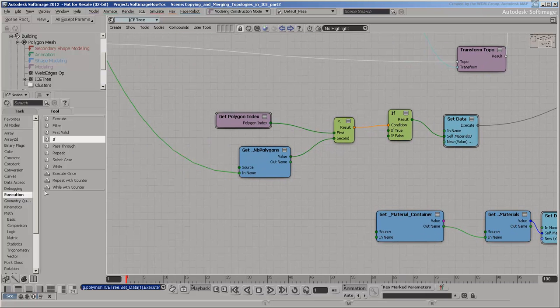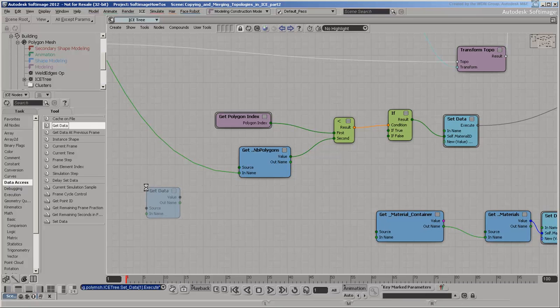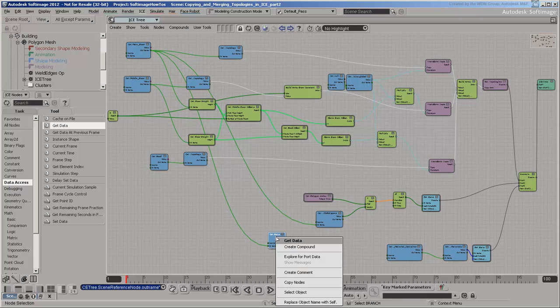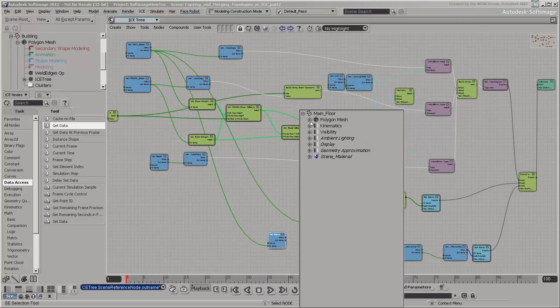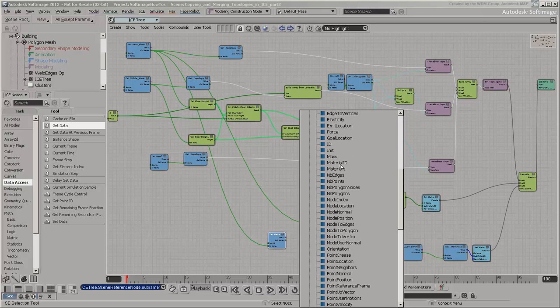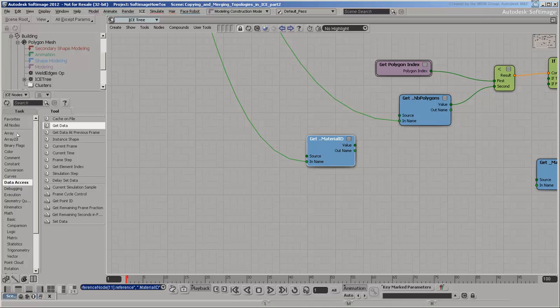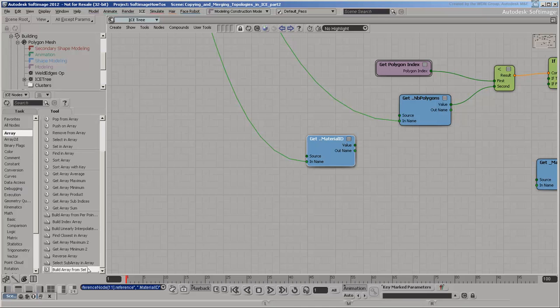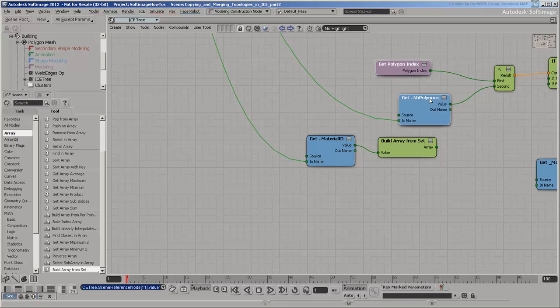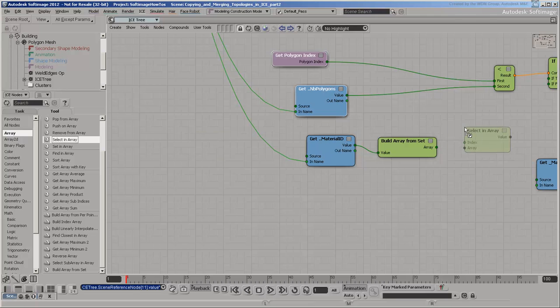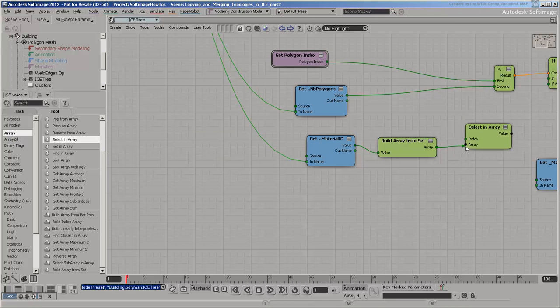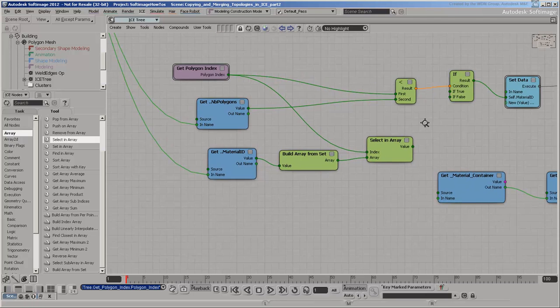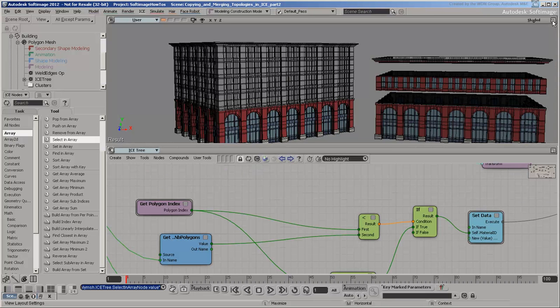In order to look up the proper Material ID using the index, you need to put the Material IDs of the main floor into an array. You can then select the Material ID from the array using the polygon index. Now the building has a bit of color.